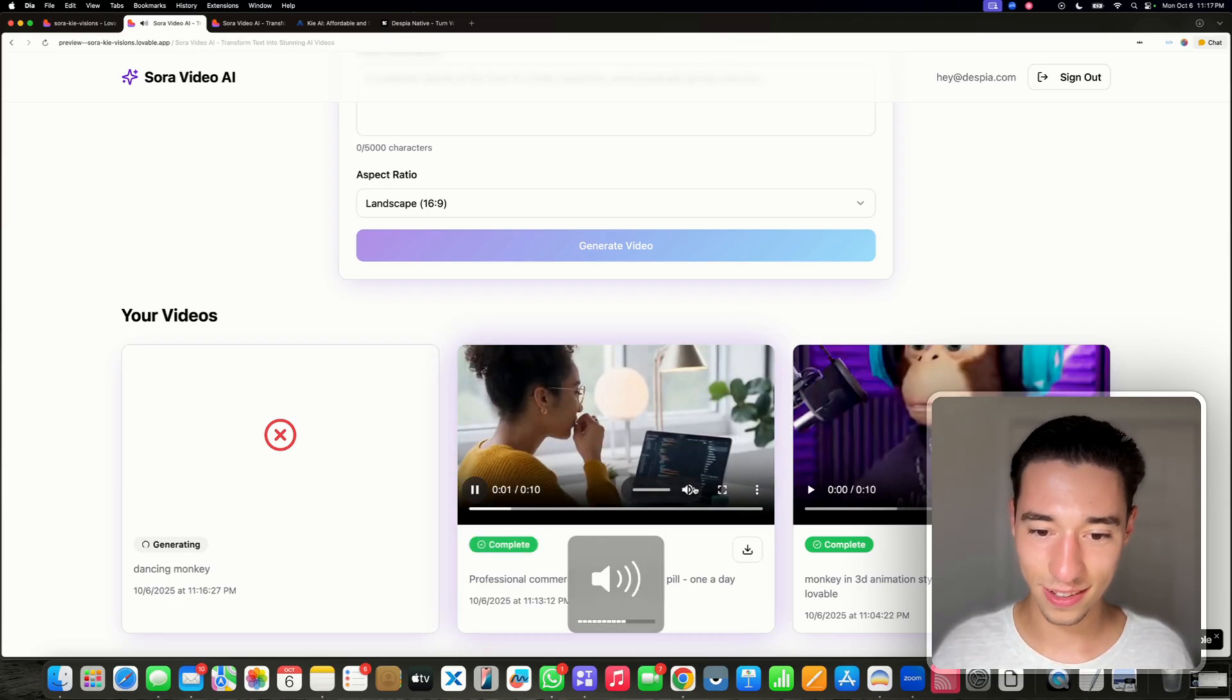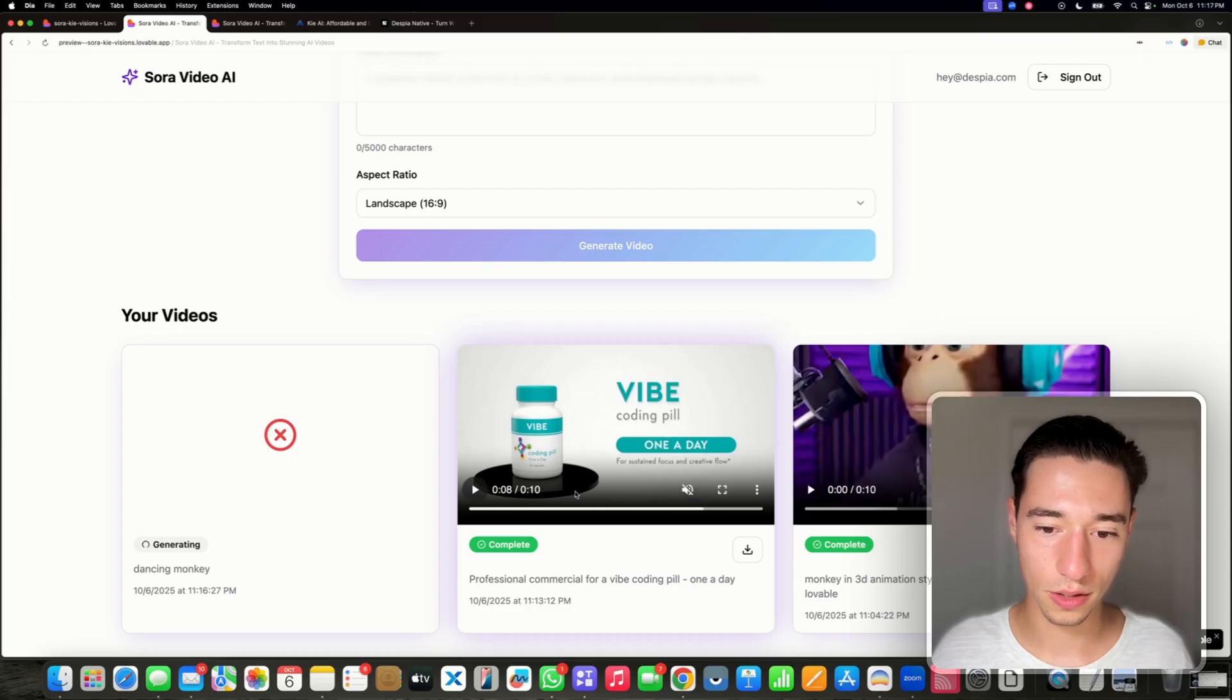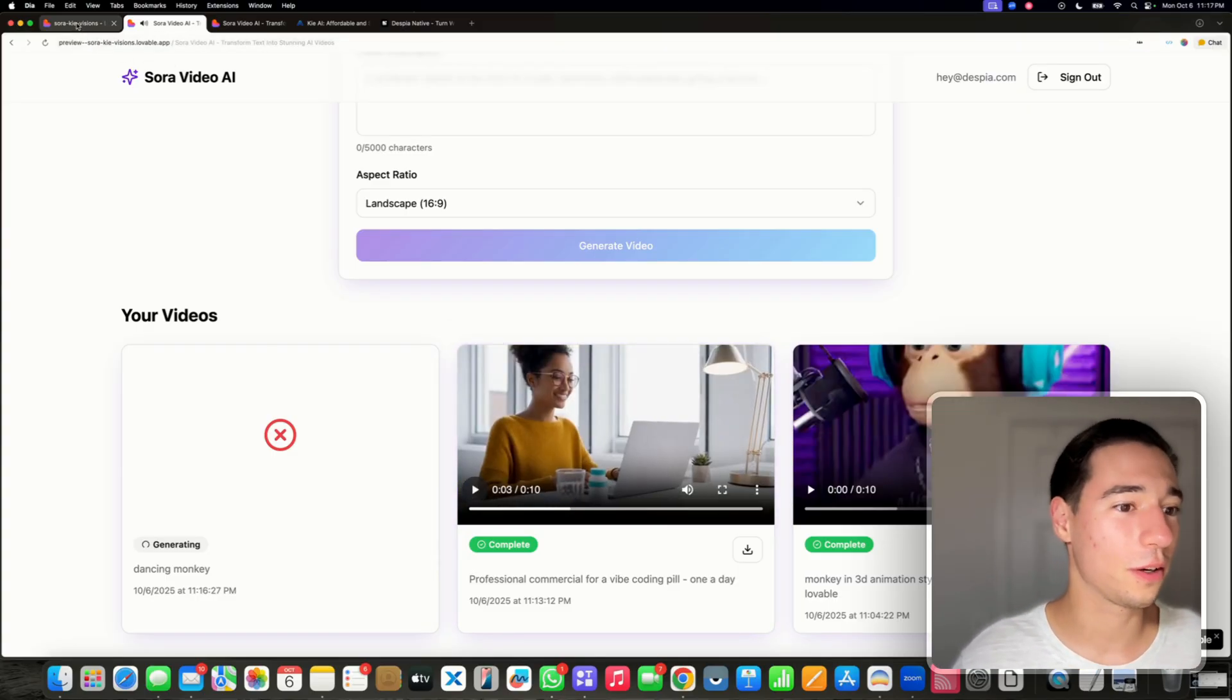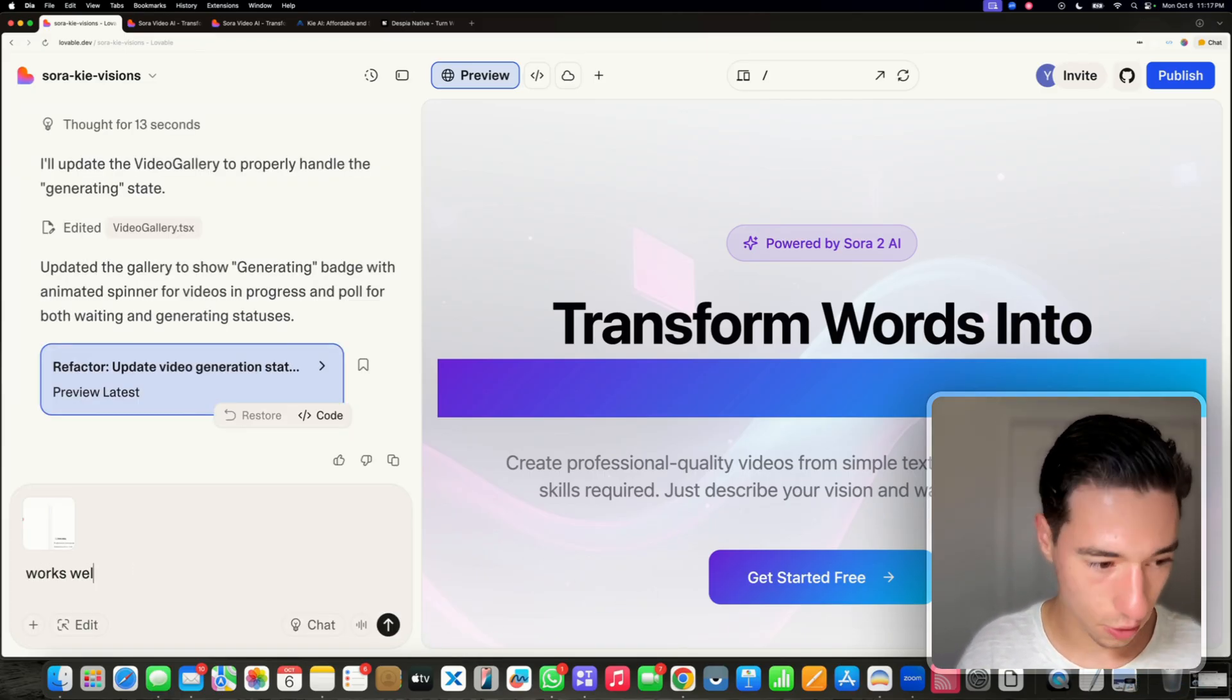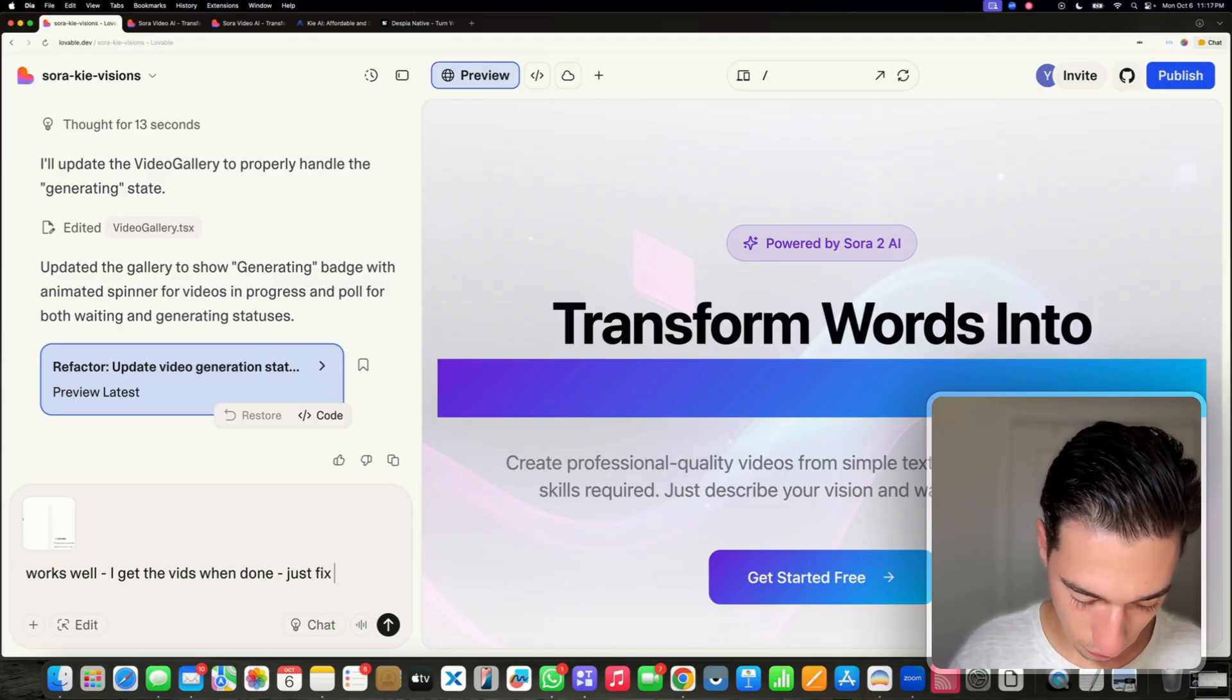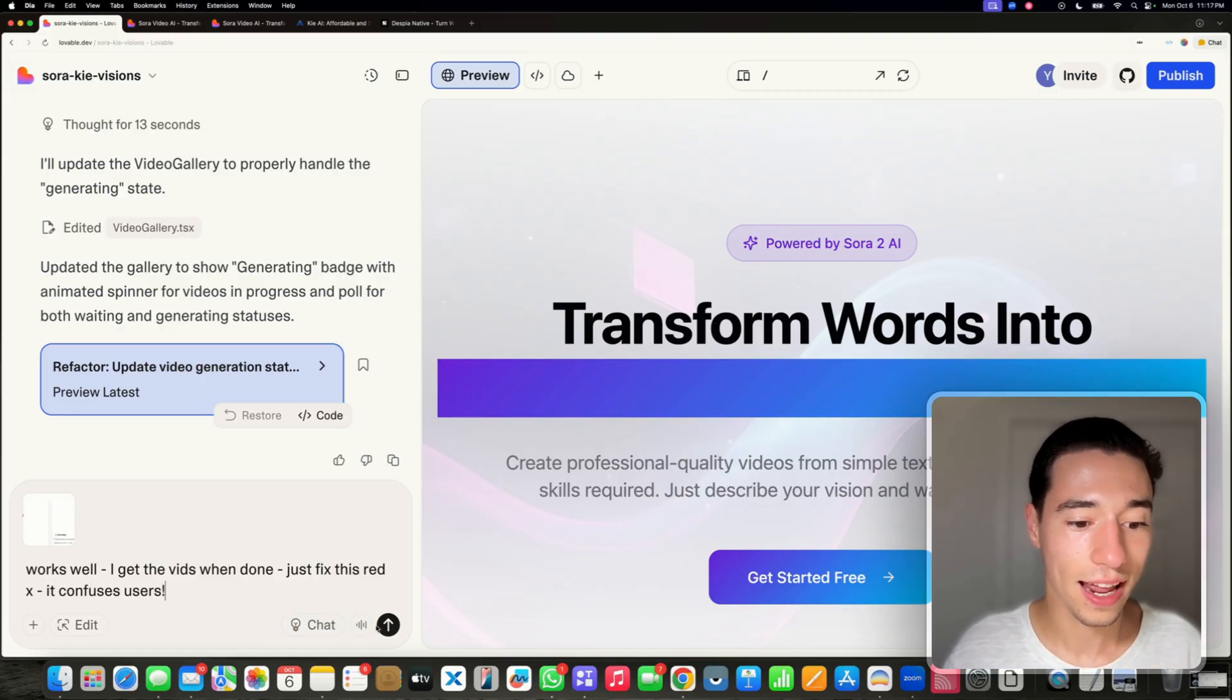Meet Vibe, the once a day coding pill built for makers who thrive. What did I just do? No, I don't want to do that. And you're set to lock in. So we're doing great. Works well. I get the vids when done, just fix this red X. This red X confuses users. Let's have it do that.